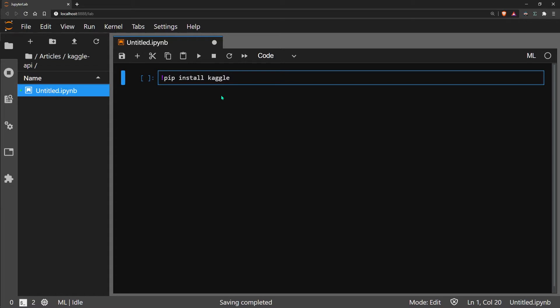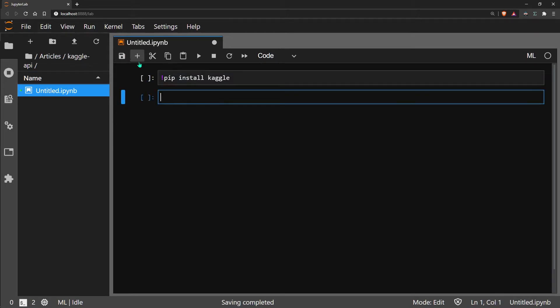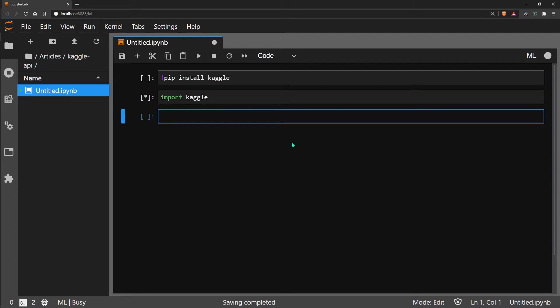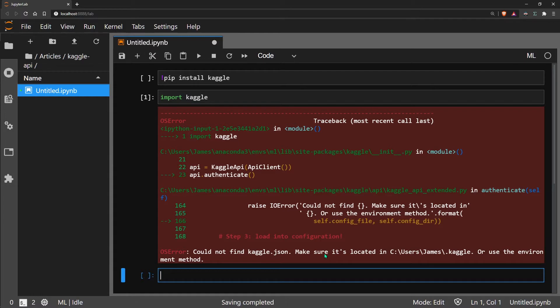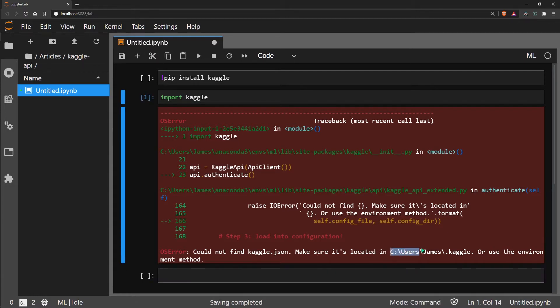I already have it installed, so I'm not going to install it again. But once you do have it installed, you can try and import the Kaggle module, and you will get this error here. This OS error tells you that it could not find the Kaggle.json and you need to add it to this location.